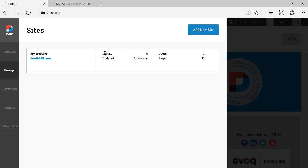We see the site ID, which is an internal number for DNN to identify this site, which is called as well a portal. How many users we have on the site, which here this is an out-of-the-box DNN9 installation. We just have one user, which is the admin user.